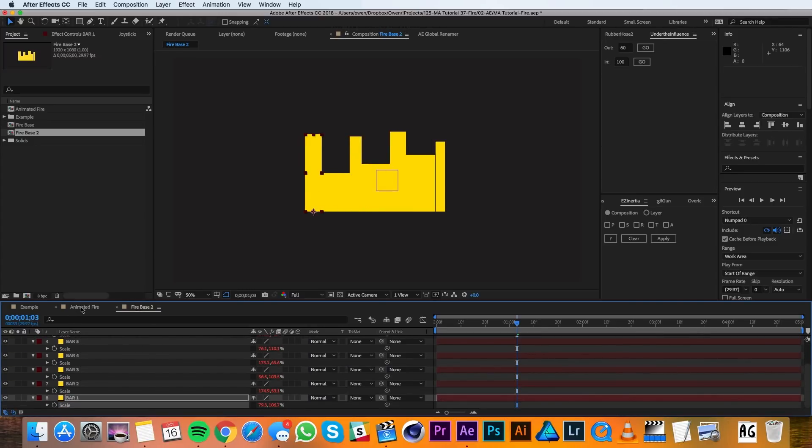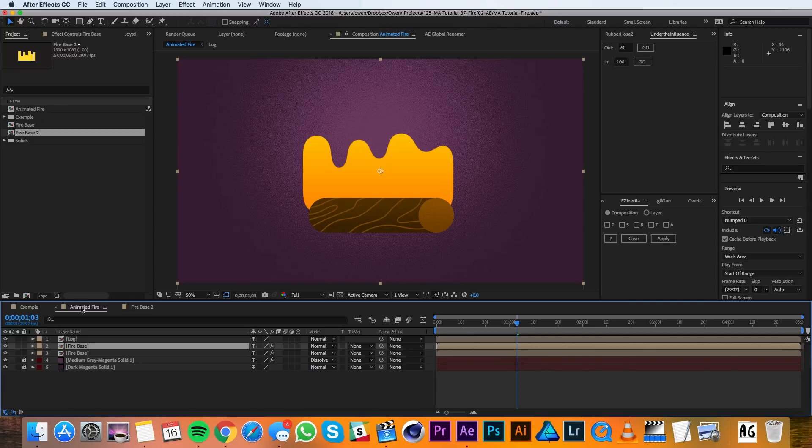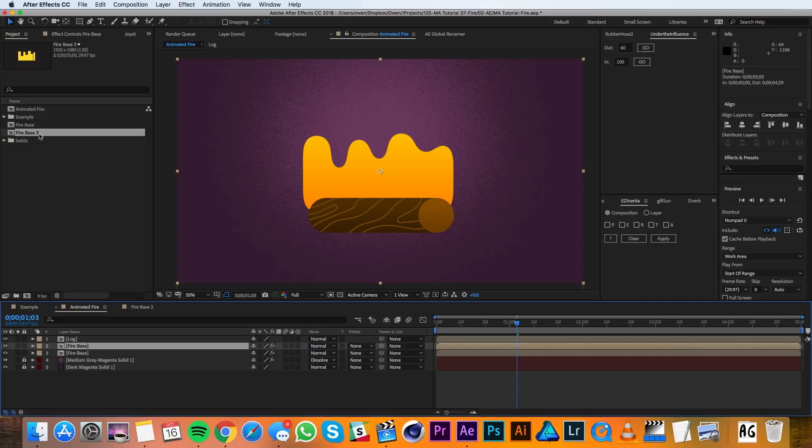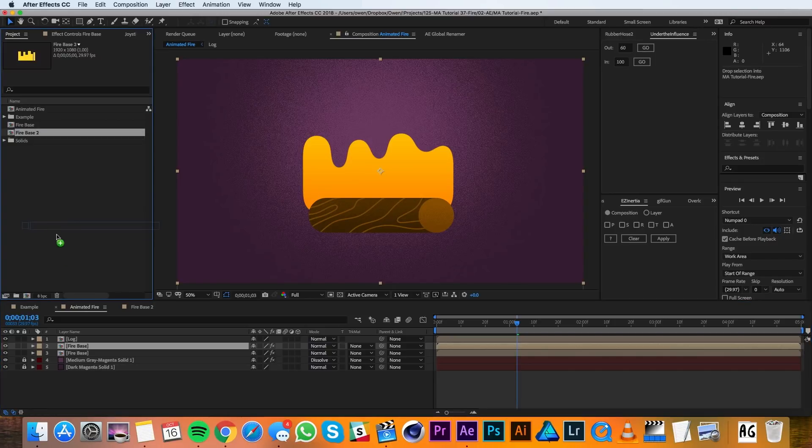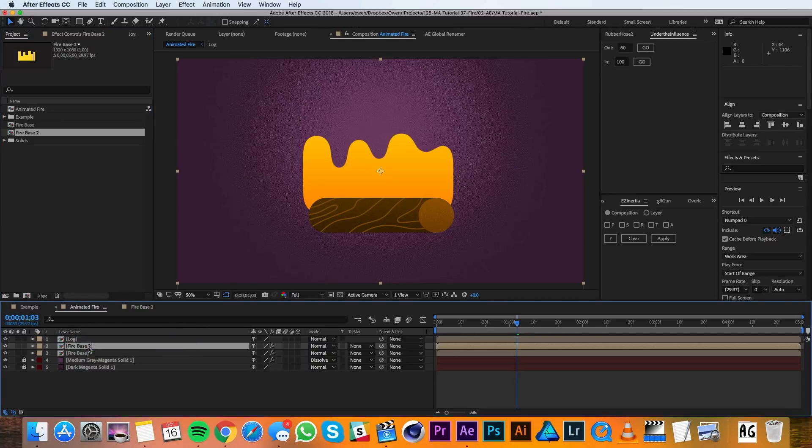Then I'll go back out to my main comp. In my main comp, I'll select the top of the Firebase layers. Then I'll go up to my project panel and select this duplicated Firebase and I'll drag it in. If I hold Option, I can replace the layer with the project panel source.